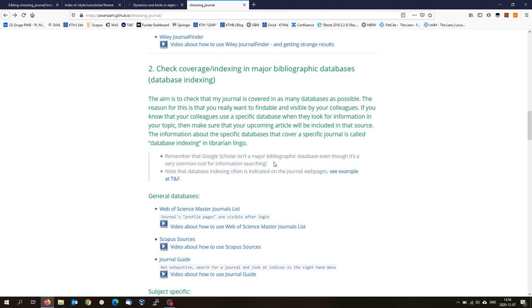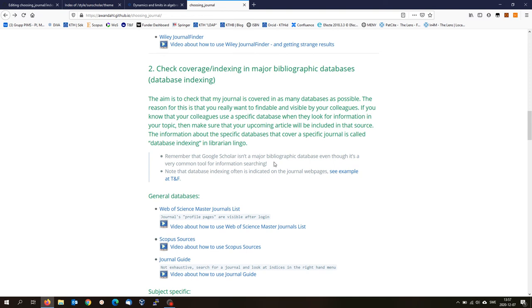A database that you also would like to be in is Google Scholar. I would say that you will be included in Google Scholar whether you want it or not, because Google Scholar is not picky about quality. They take everything. I wouldn't call Google Scholar a bibliographic database of quality. It's more like a catch-all database. So don't consider Google Scholar a major bibliographic database.